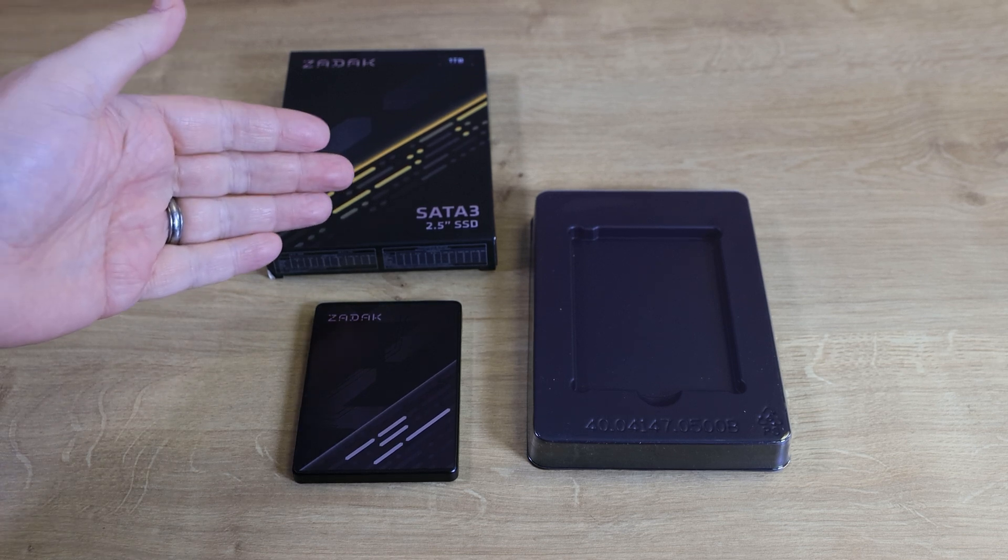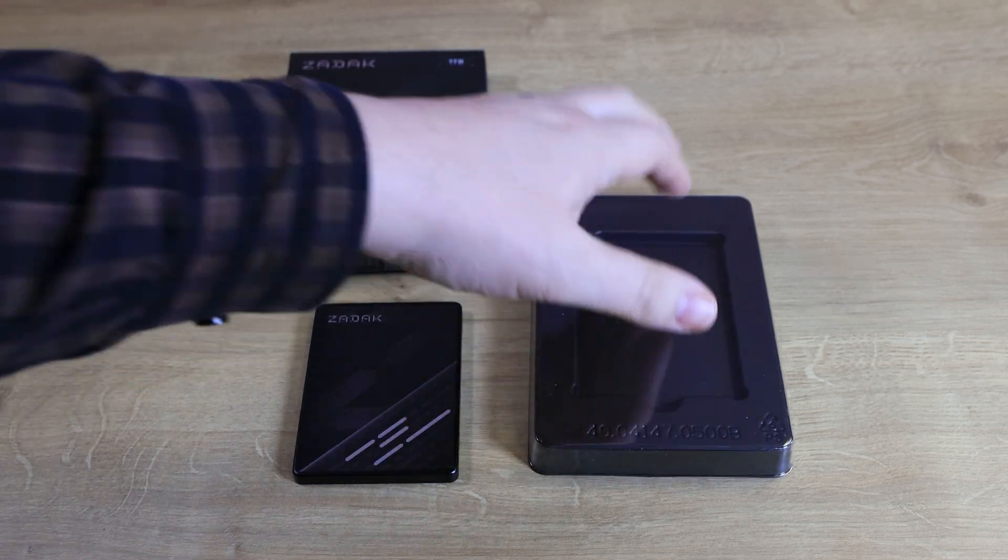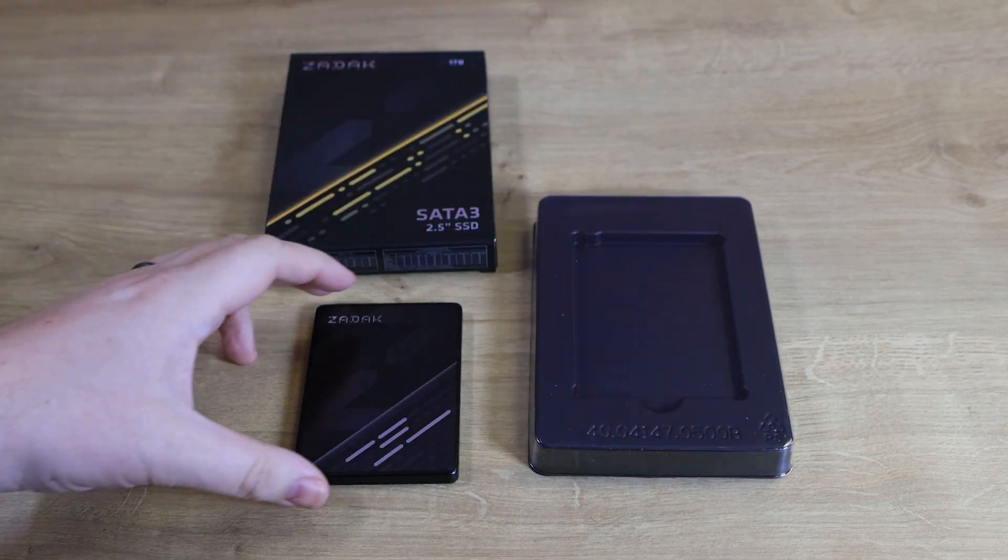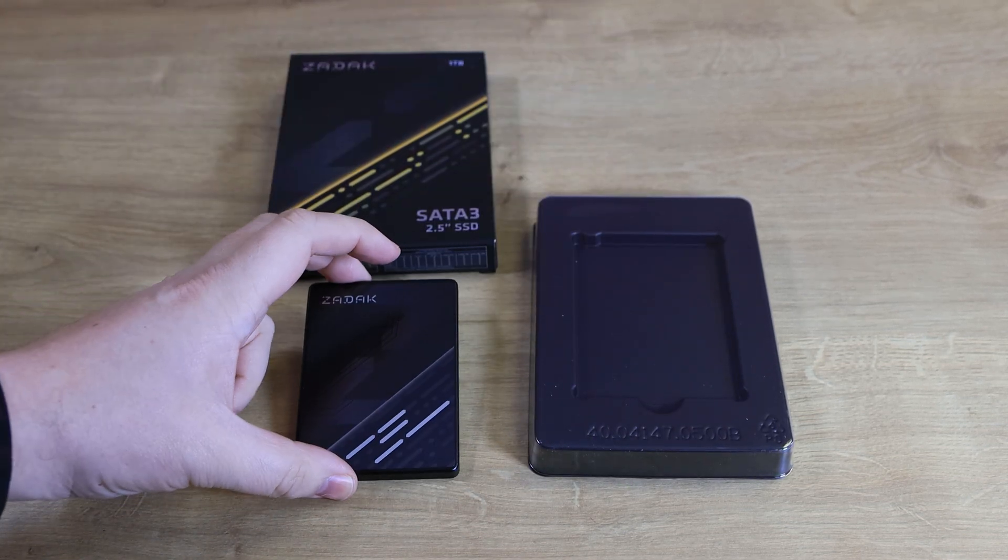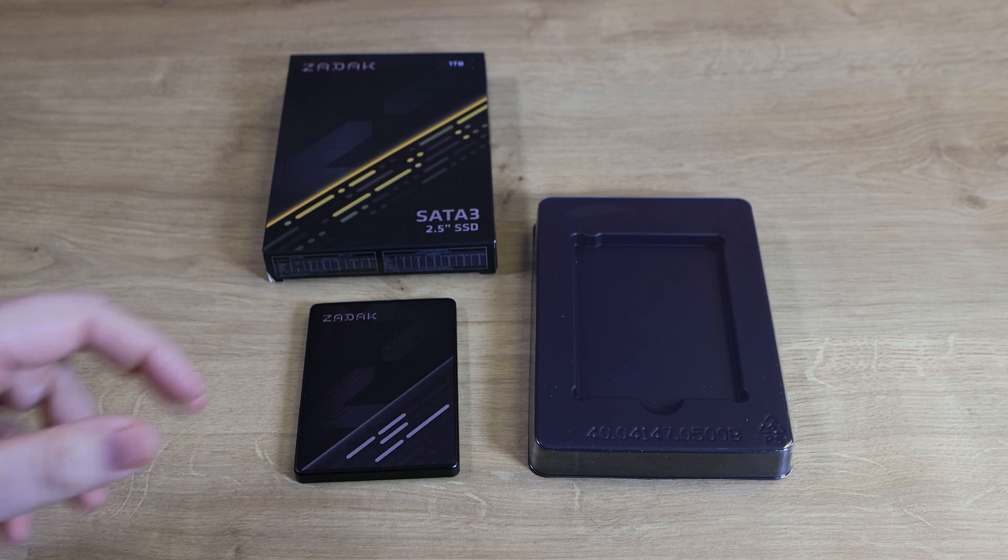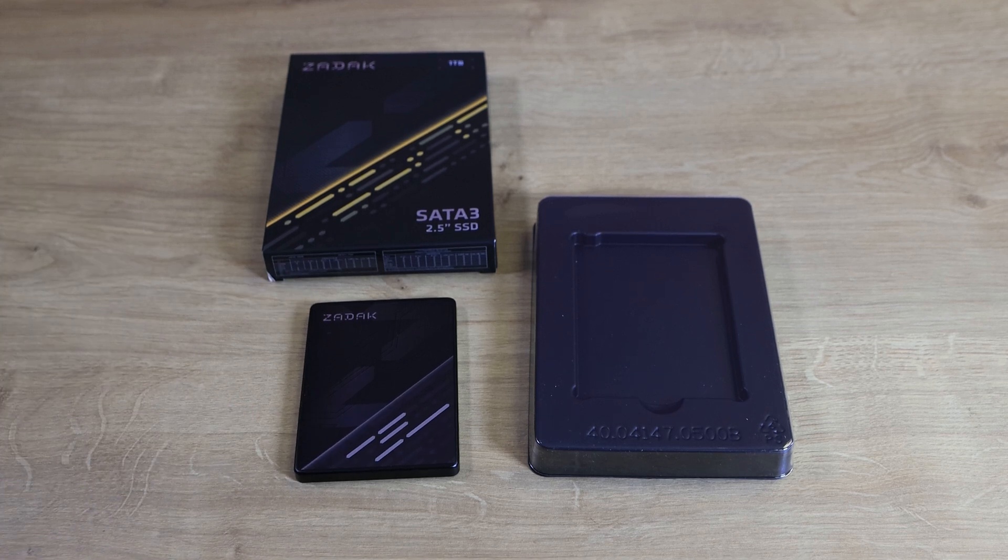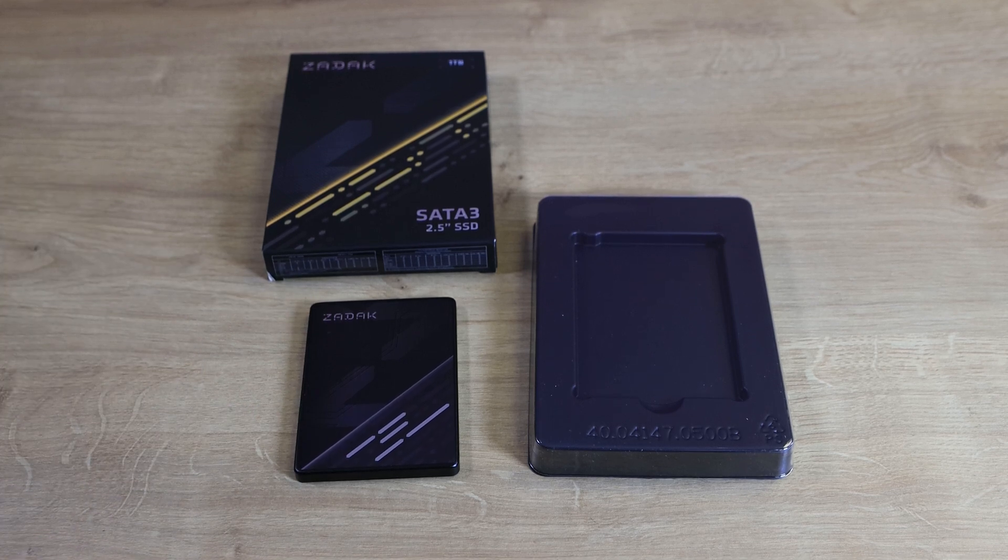Inside the box you've got the plastic casing and you've got the SSD itself. There's no unneeded documentation or paperwork.